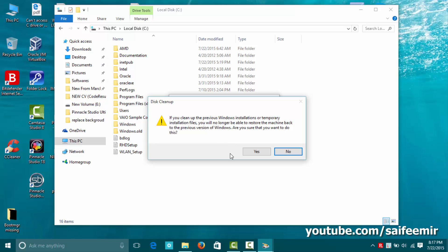You may get some warnings during the cleanup process. Don't bother, select yes.